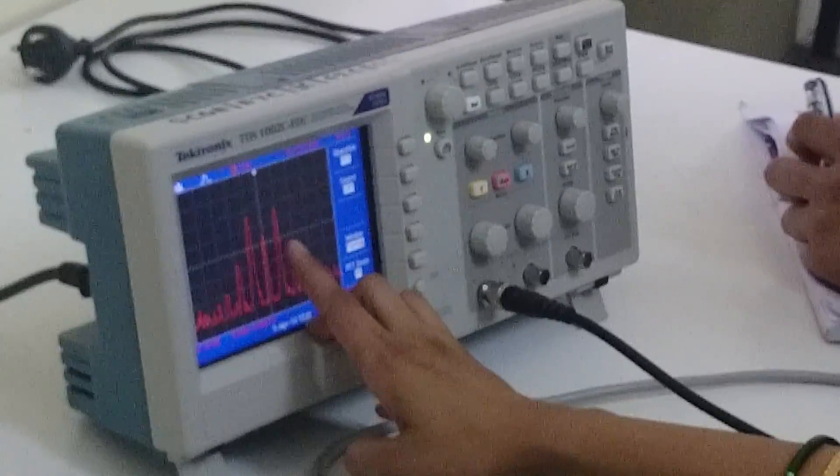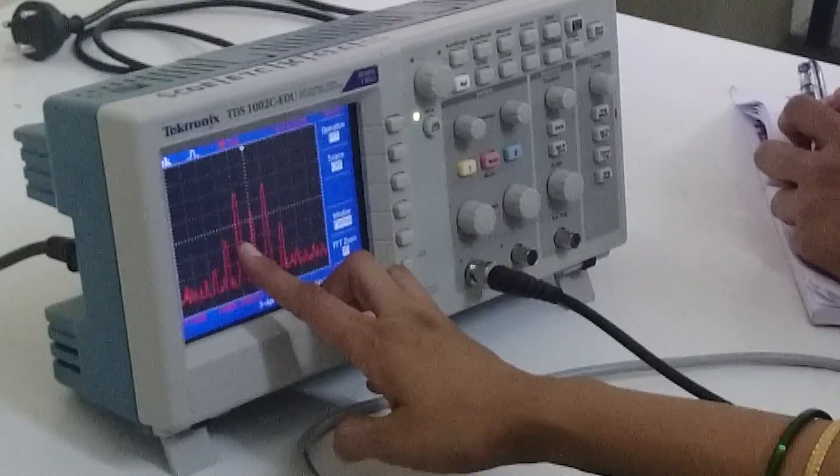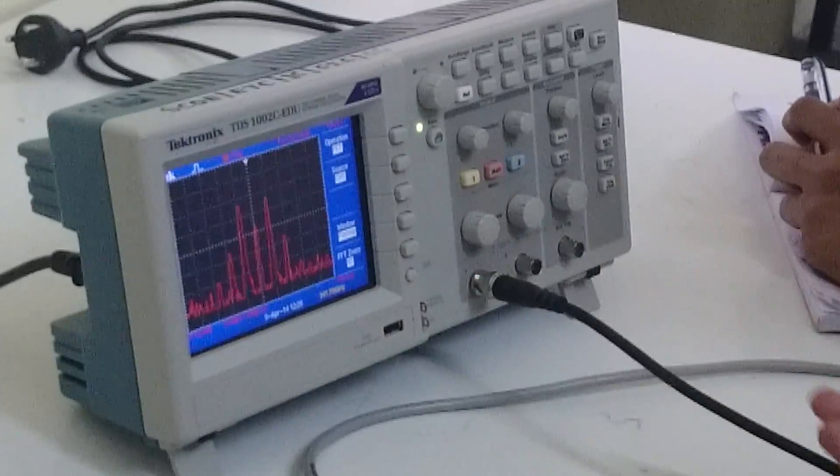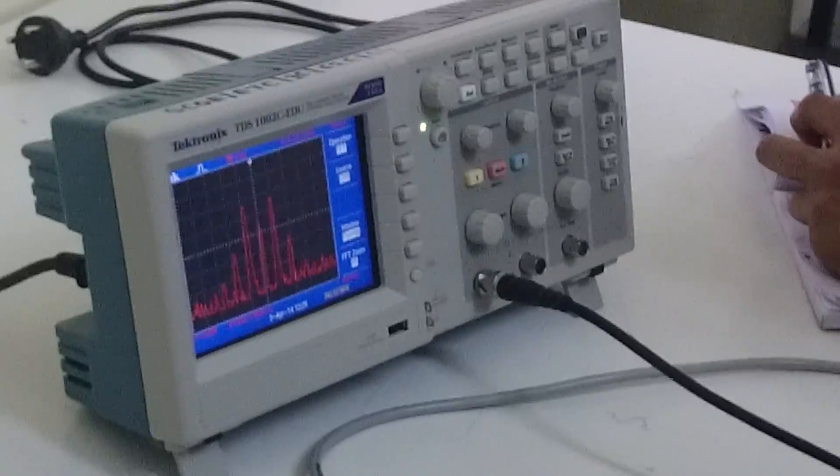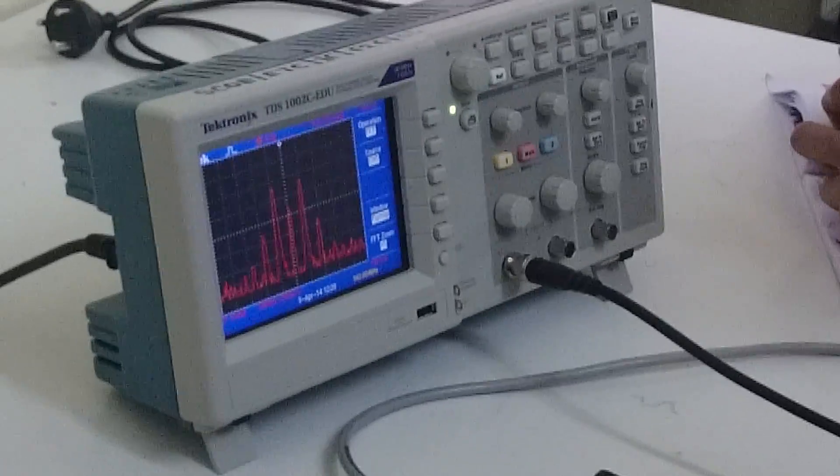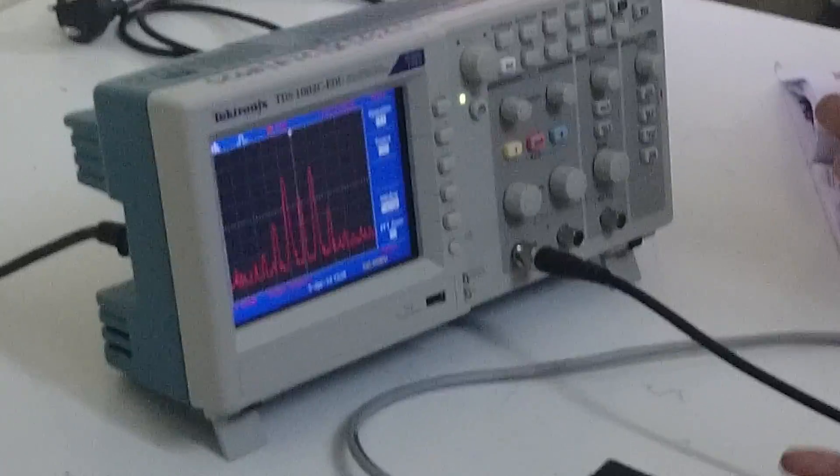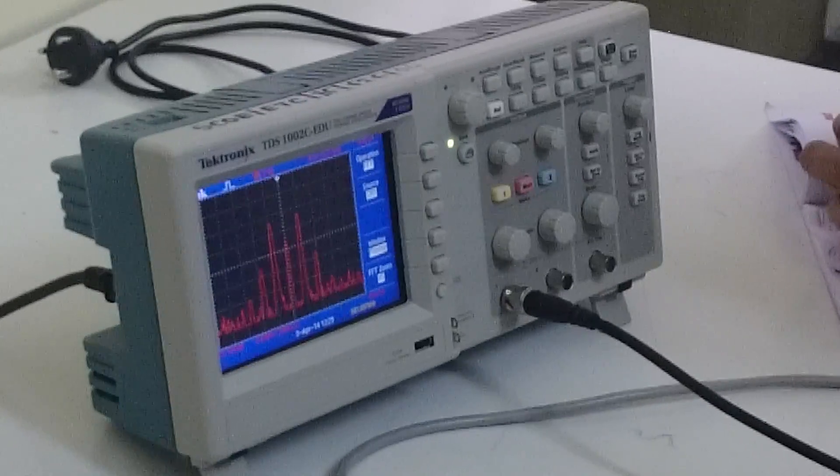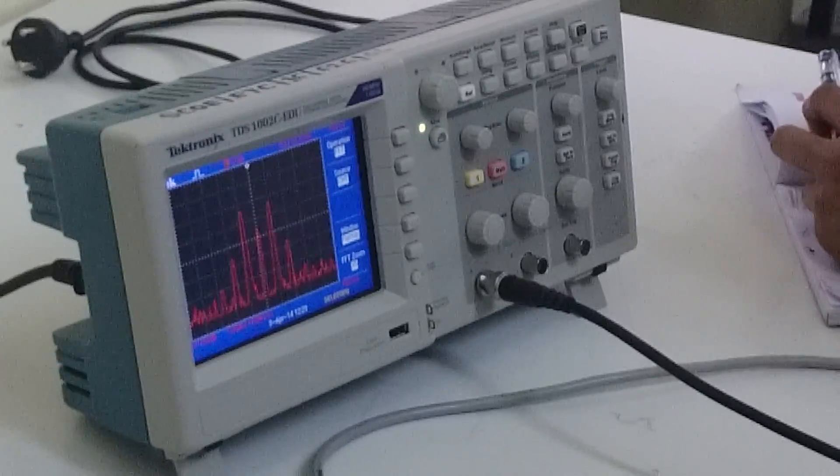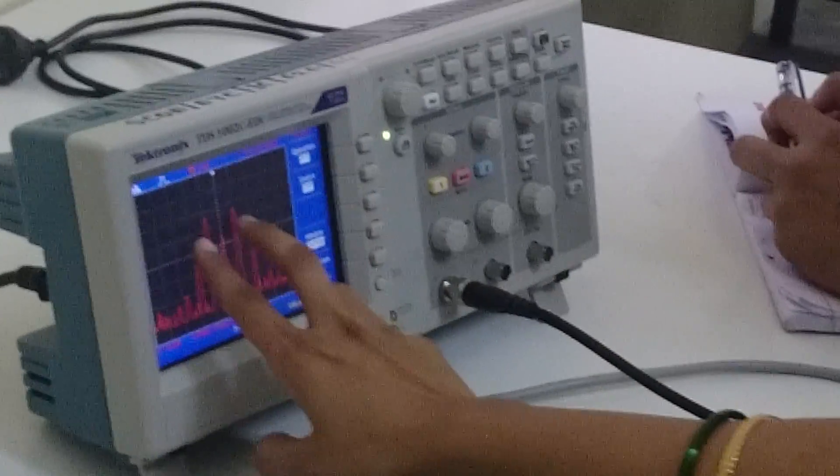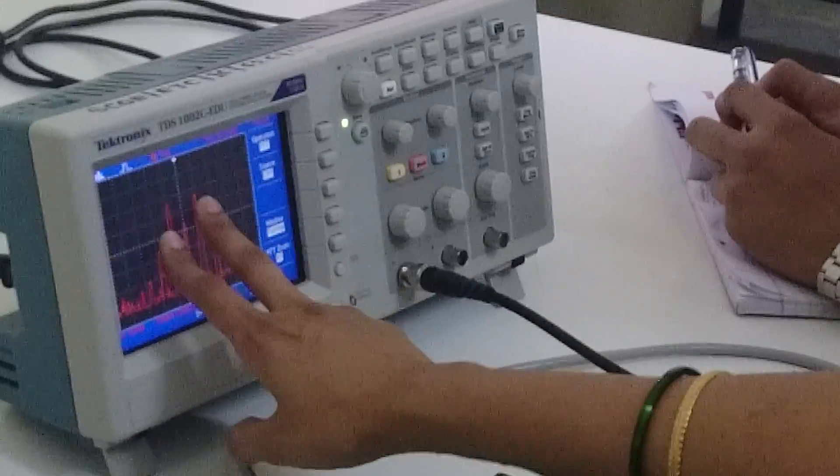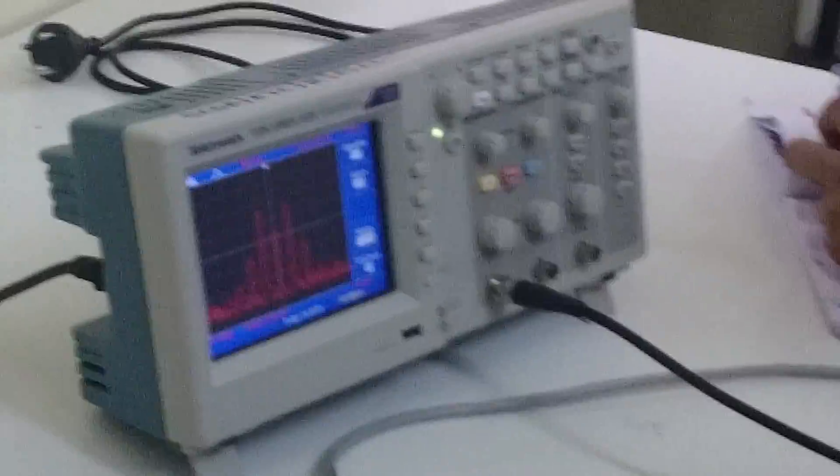So in case of DSB-SC, power saving is more. Bandwidth is same. Bandwidth of AM and DSB-SC is same, but the power saving is more in this case because we are suppressing the carrier signal. Because if you consider the carrier signal doesn't convey any information, information is contained in the two pairs of side bands, and both the side bands contain the same information.